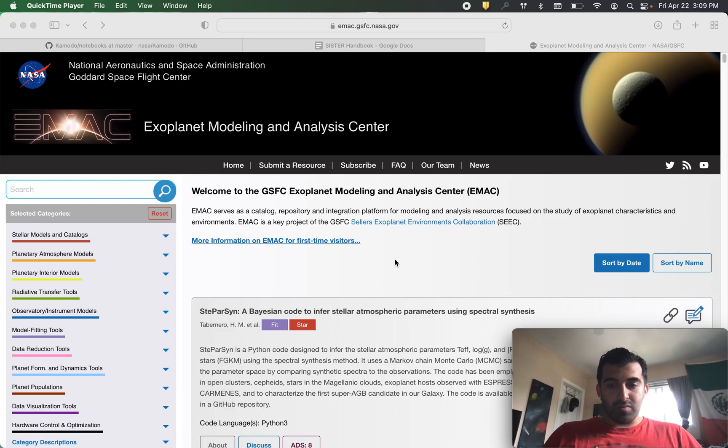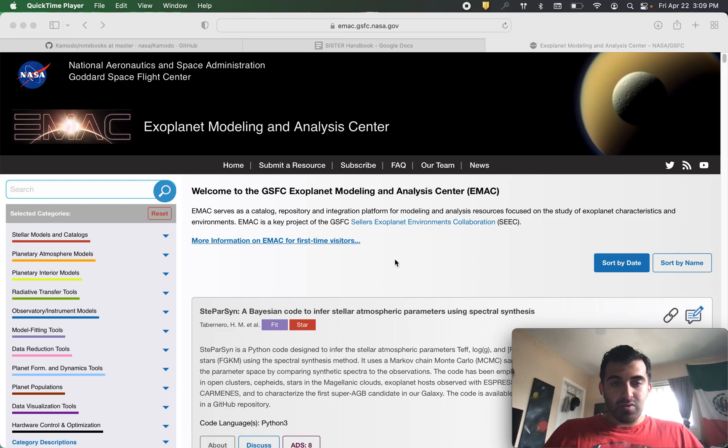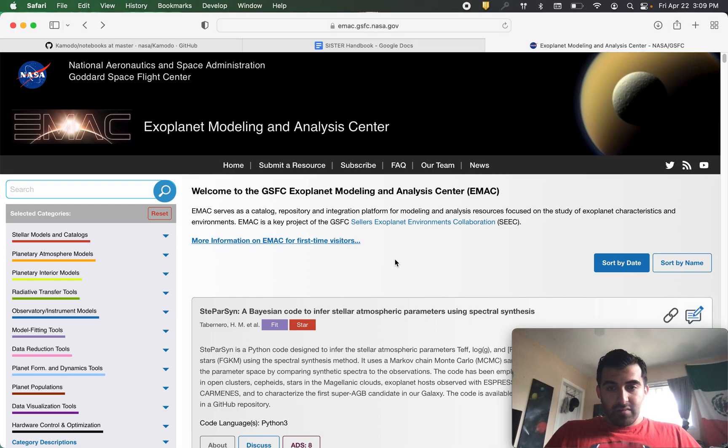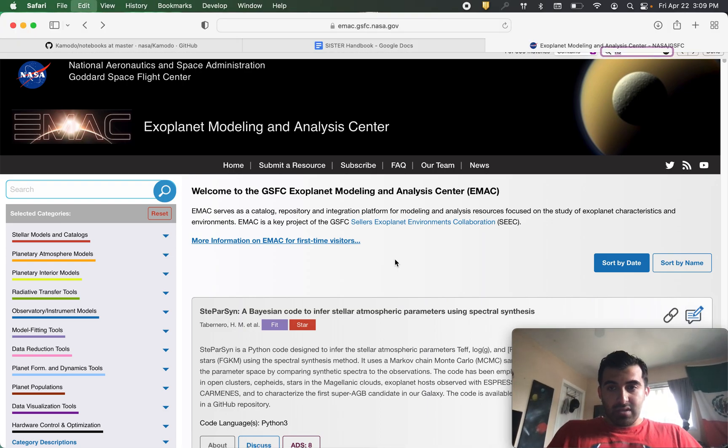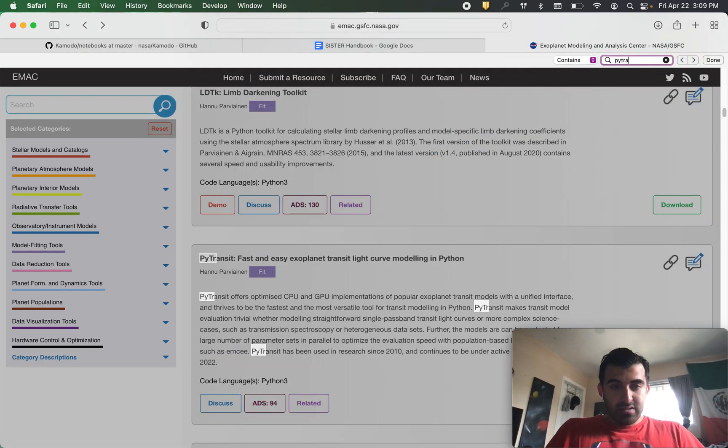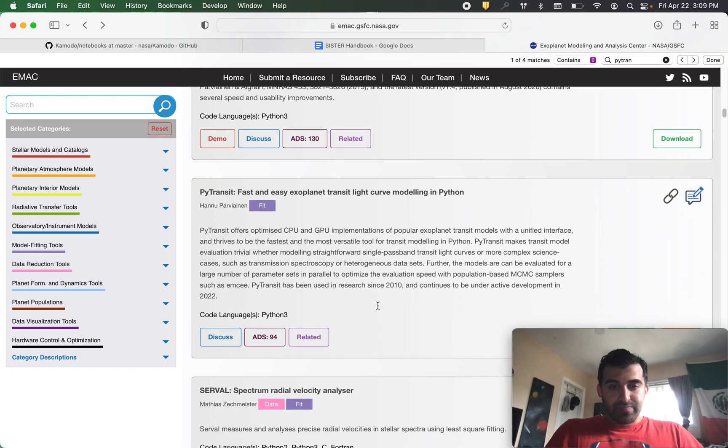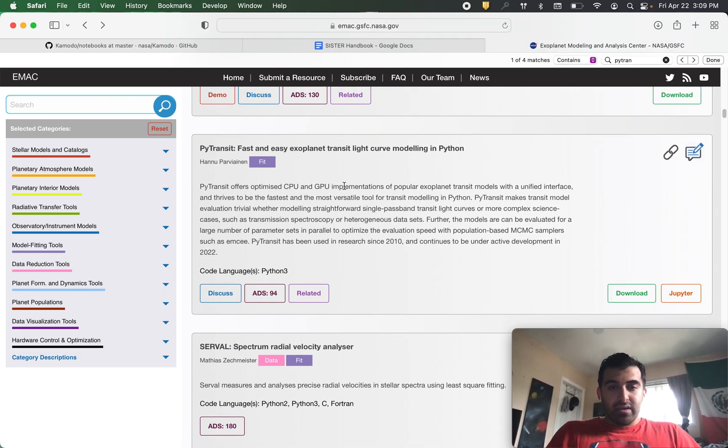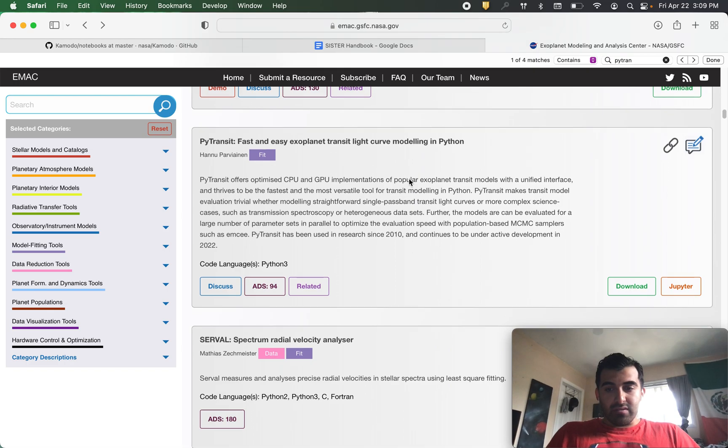Hi everyone, this is Carlos with the EMAX Science Support Team here with another tutorial. Today we are going to be looking at PyTransit.